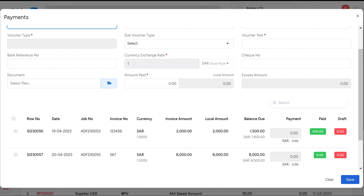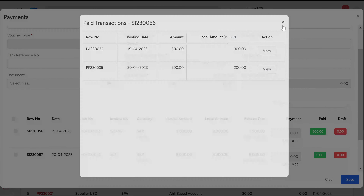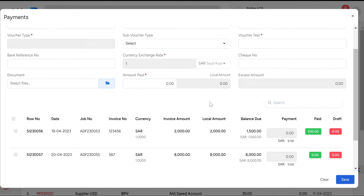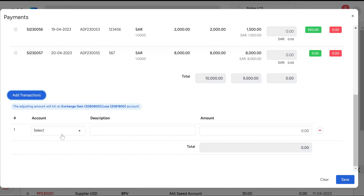Enable the checkbox of the respective supplier invoice, enter the amount paid, and make sure that the excess amount is zero. The green tile indicates approved payments, while the red tile shows unapproved payments. You can view the details of a payment by clicking the amount displayed on the green or red tile. Click on Add Transaction if additional charges like bank charges or input VAT need to be applied.